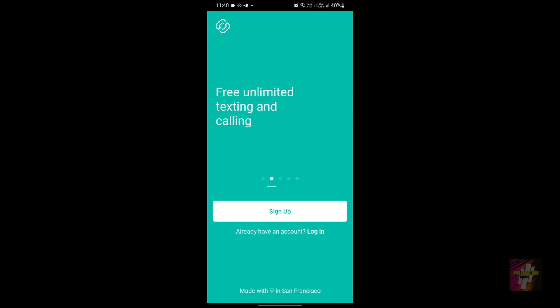Now we'll go into the key features of Second Line. With Second Line, you get multiple phone numbers, each for a different purpose, all managed from one device. The second feature is local or international numbers. You can choose local numbers or go for international ones, making it great for travelers or folks wanting an international presence.